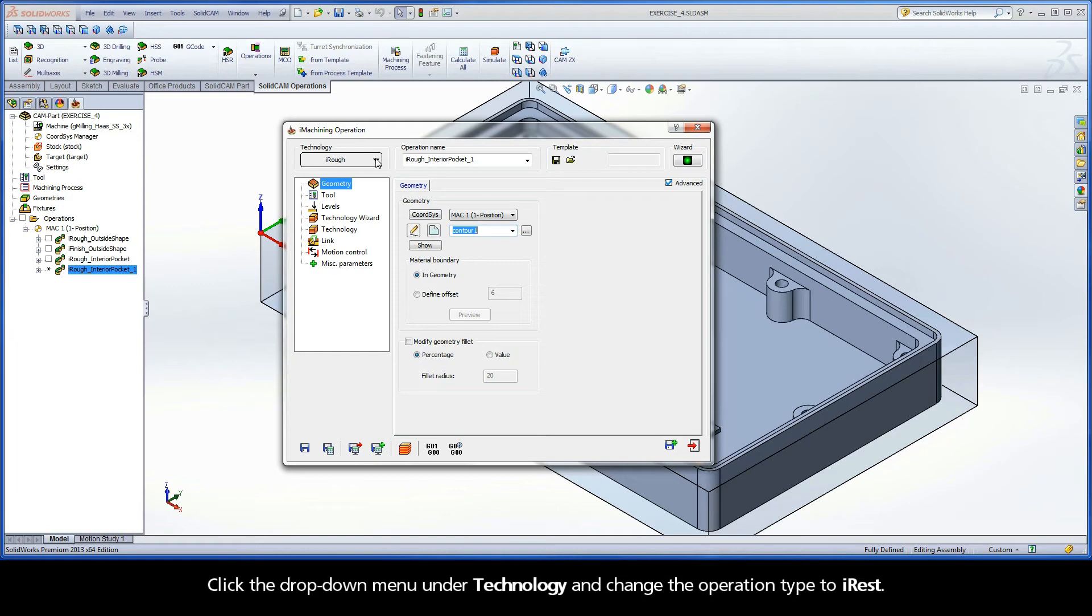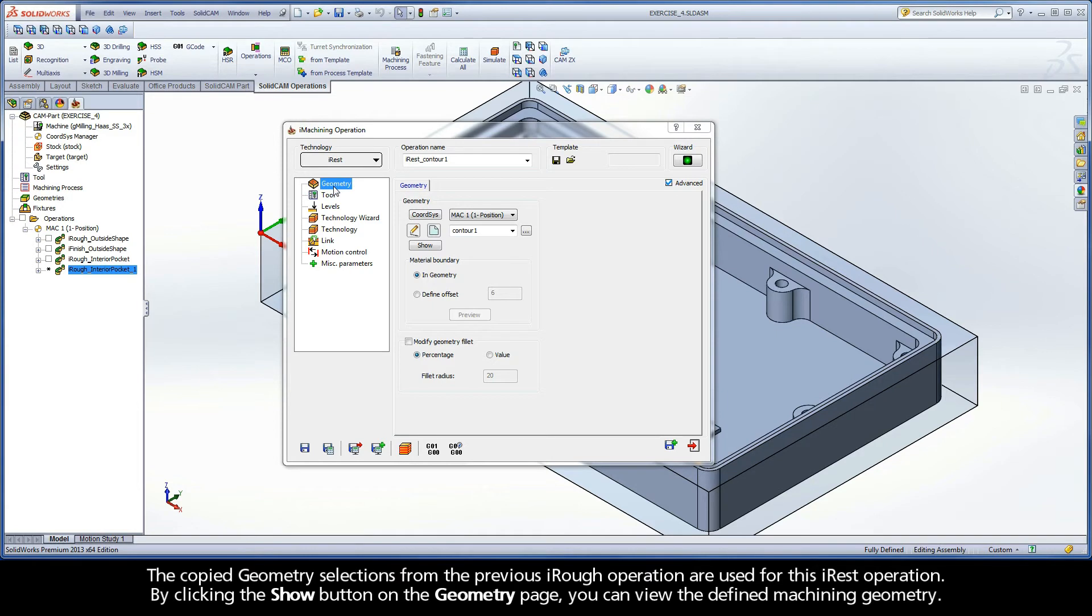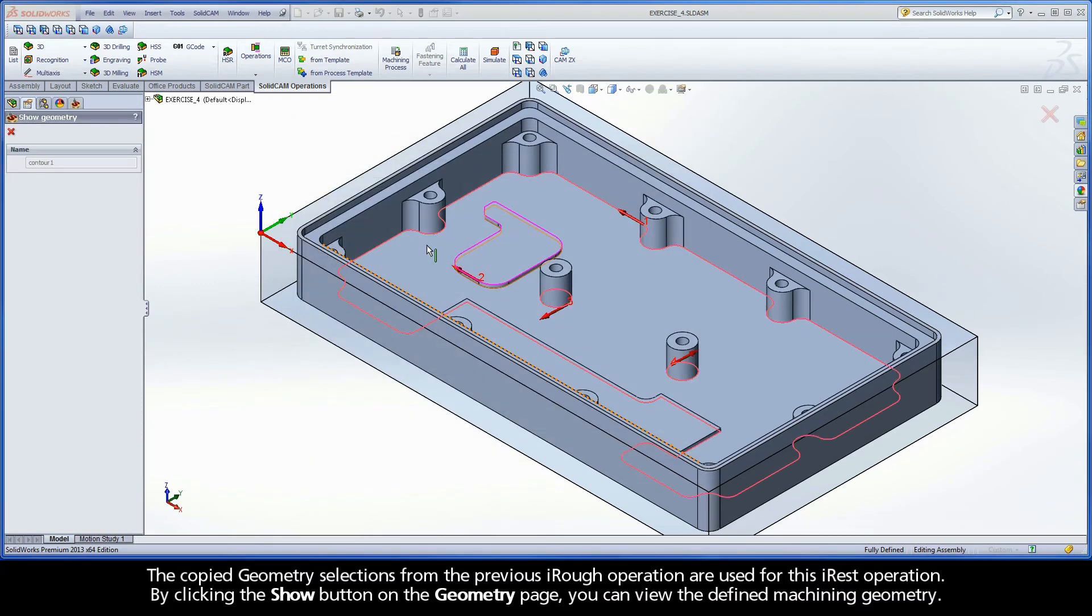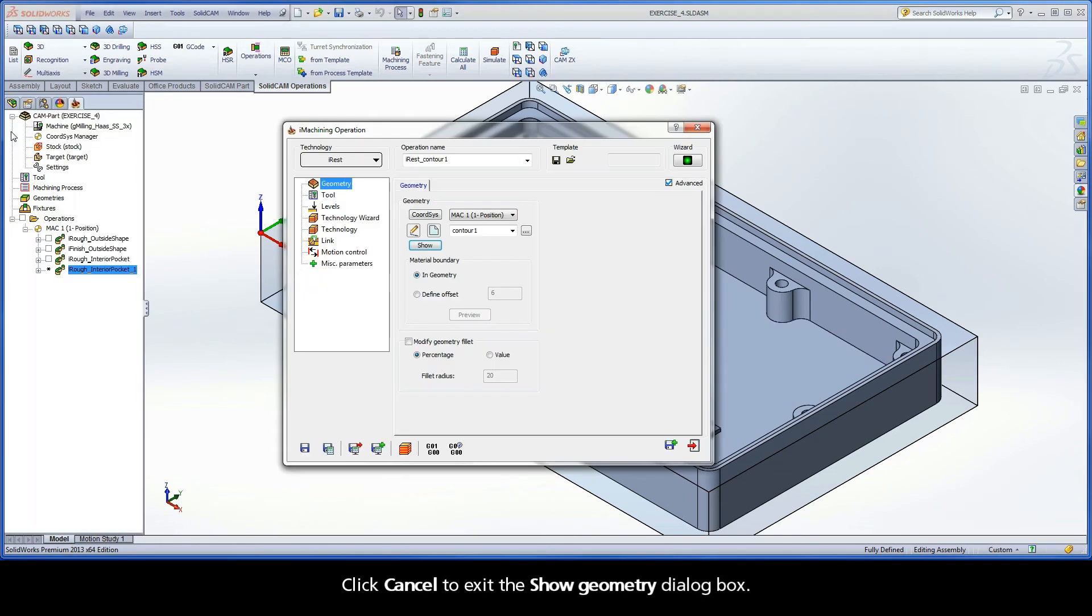Click the drop-down menu under Technology and change the operation type to iREST. The copy geometry selections from the previous iREST operation are used for this iREST operation. By clicking the Show button on the Geometry page, you can view the defined machining geometry. Click Cancel to exit the Show Geometry dialog box.